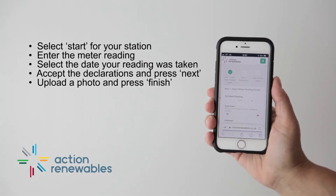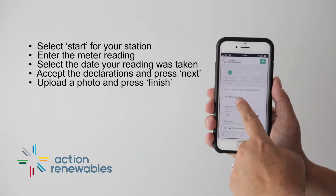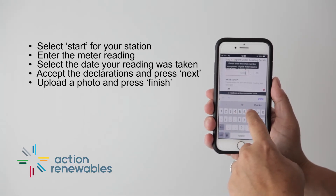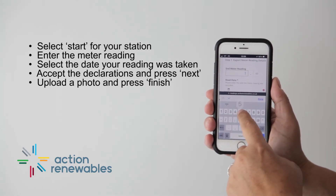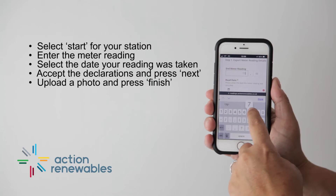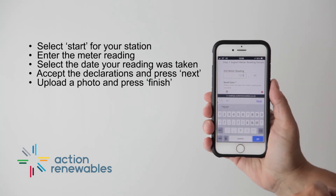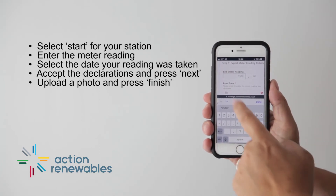Enter the meter reading, including decimals if there are any. Select the date your reading was actually taken and press Next.